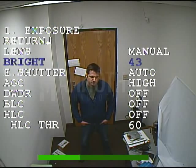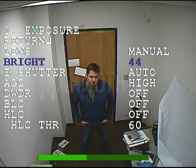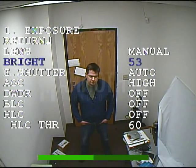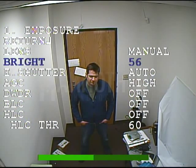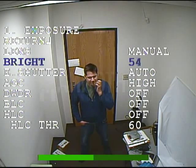The next is brightness. Here you can adjust the brightness of the video image. You can increase the brightness, as we see here, or you can lower the brightness by going the other way.